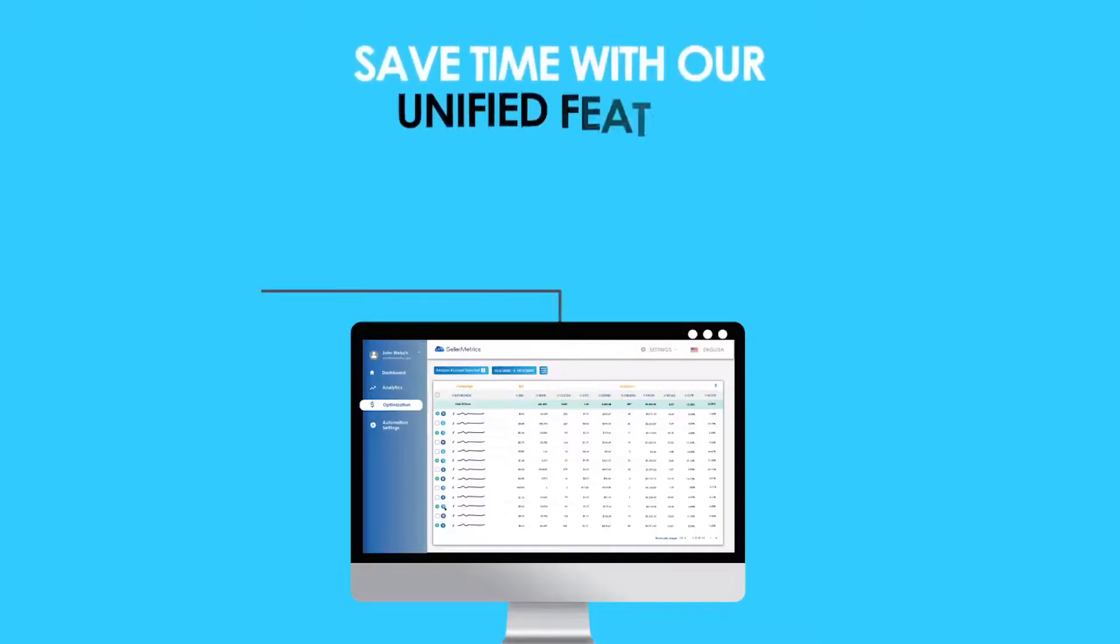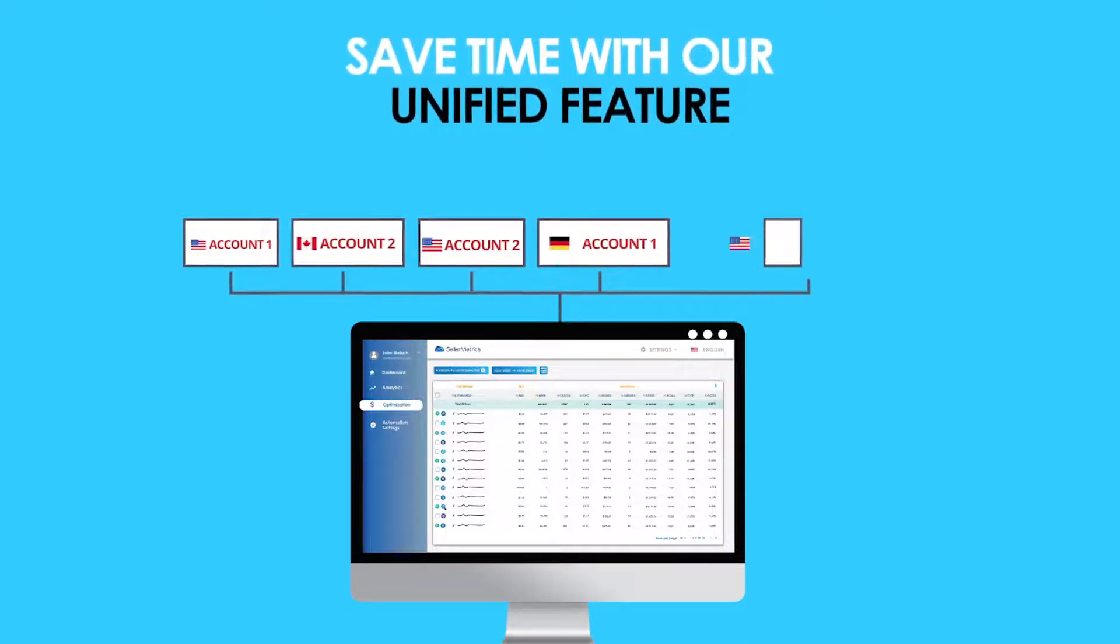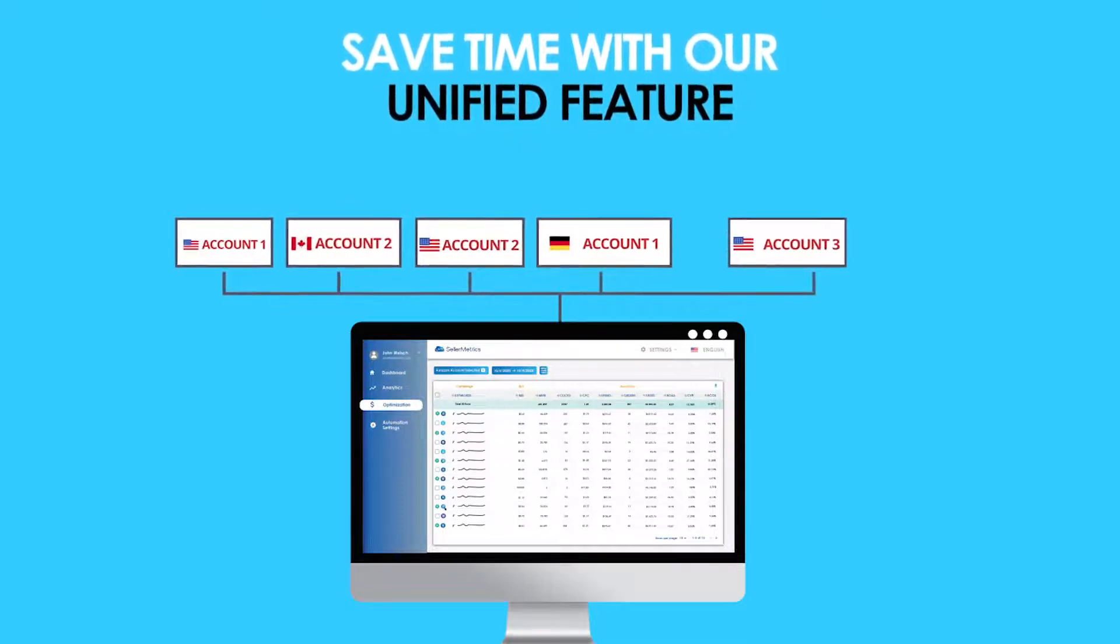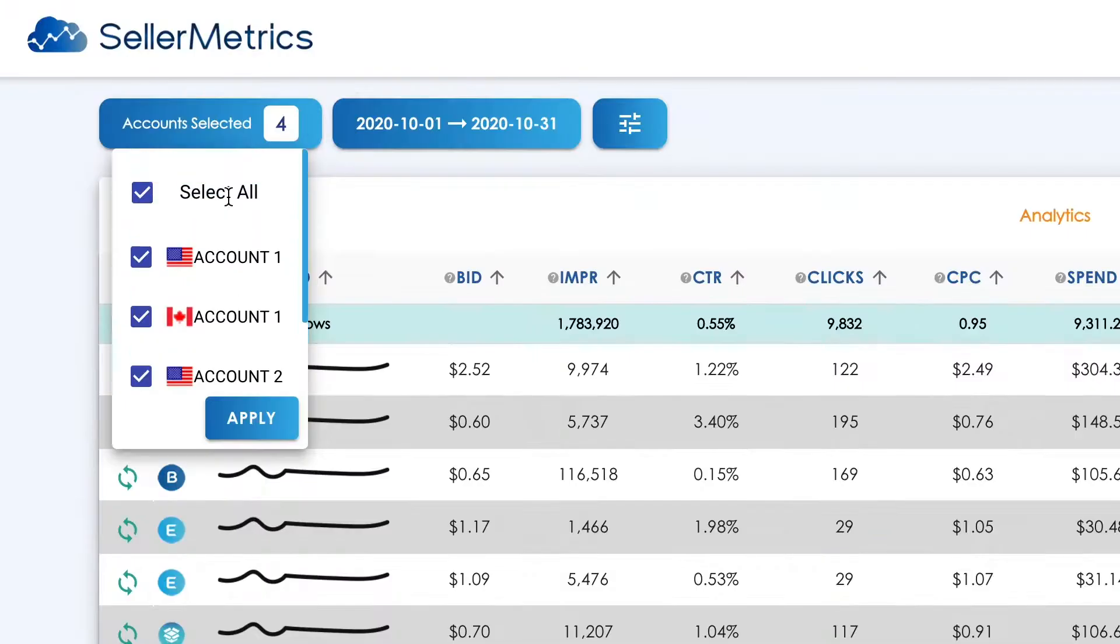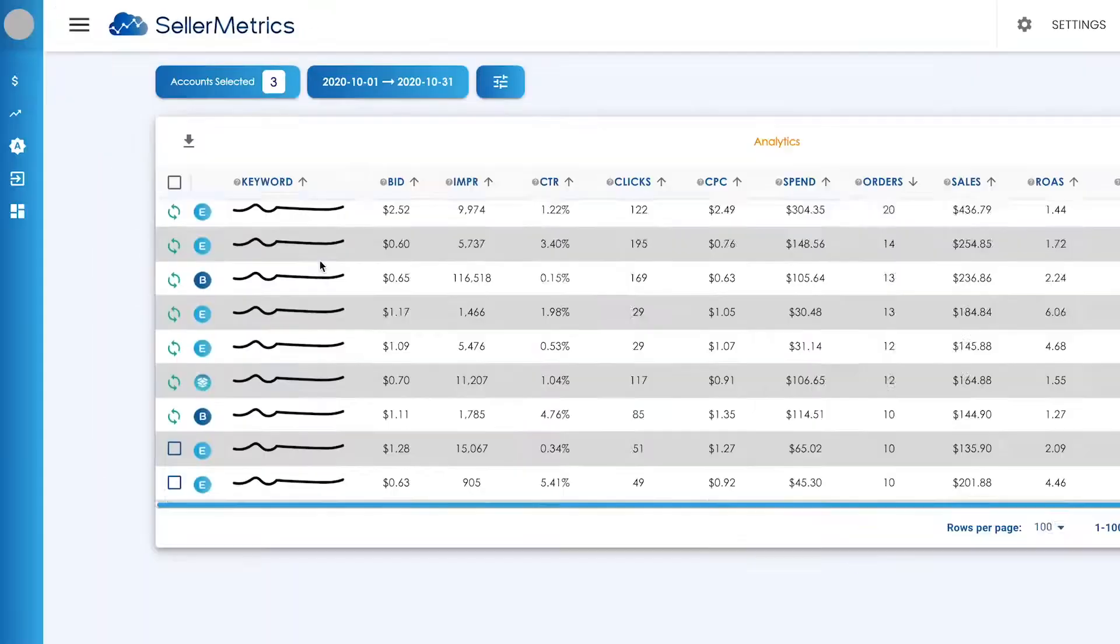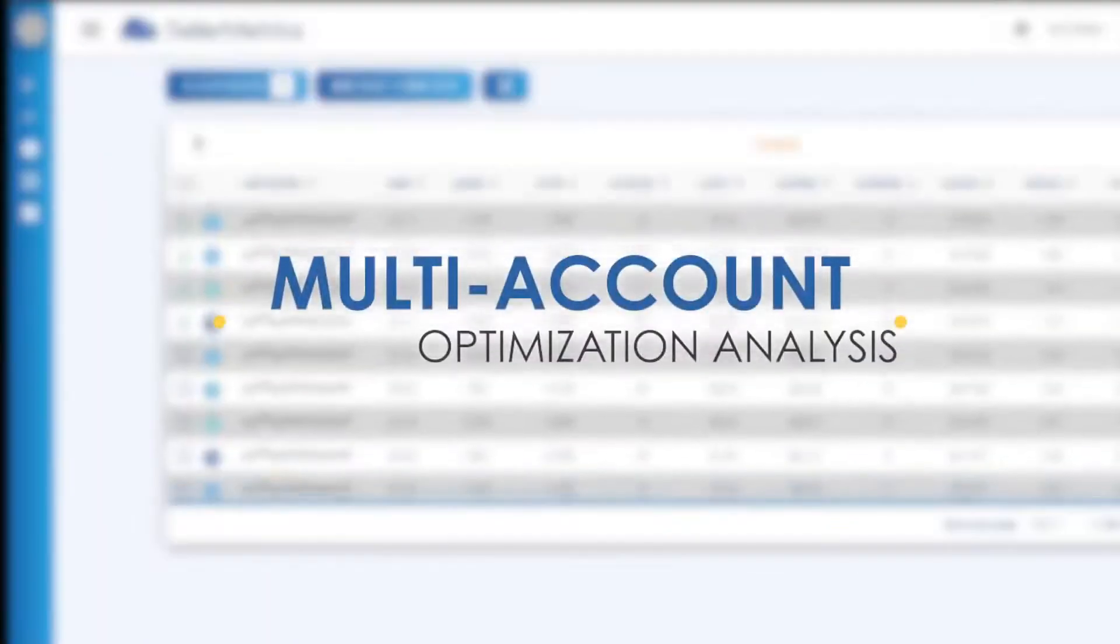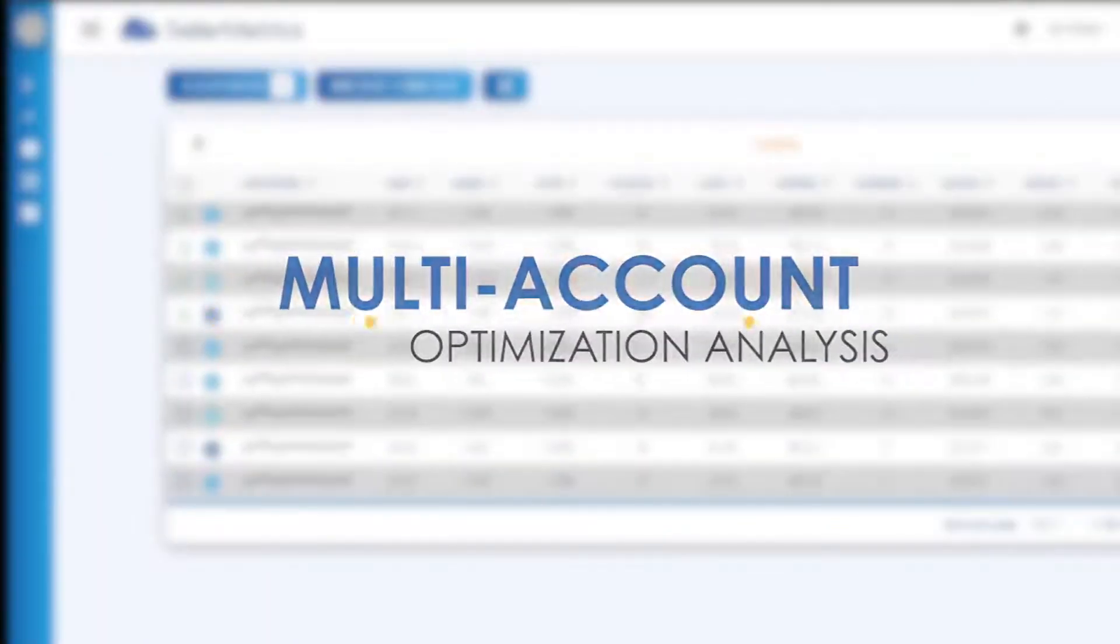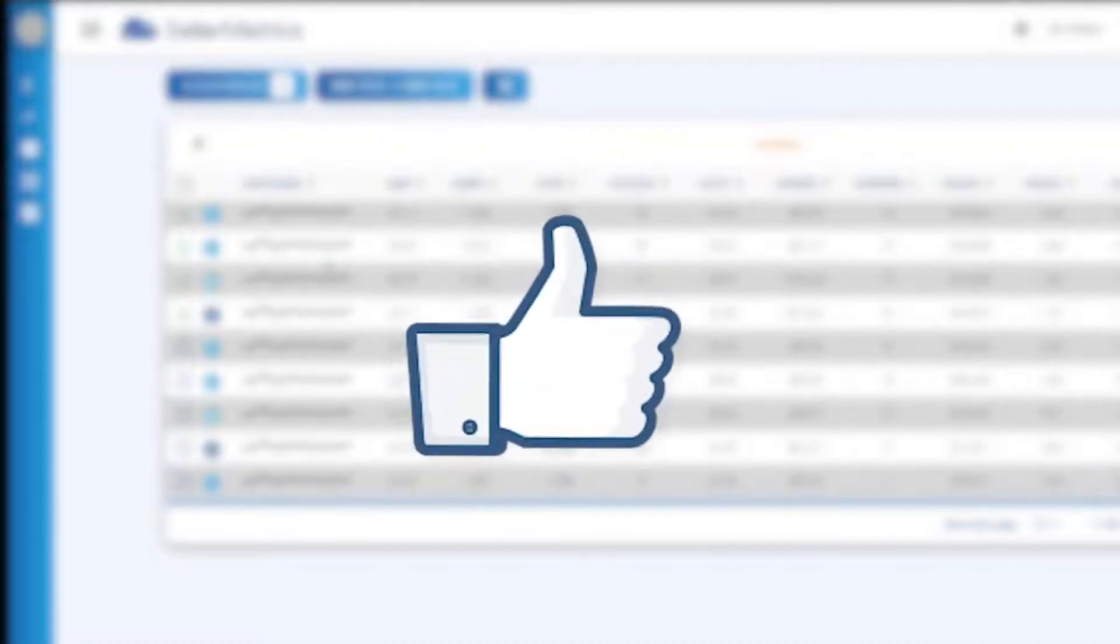Save time with our unified feature, which aggregates all your keywords and search terms across all your Amazon accounts into one dashboard, making multi-account optimization analysis so easy.